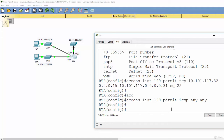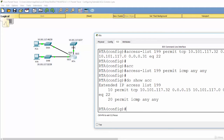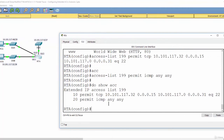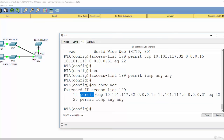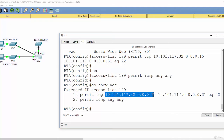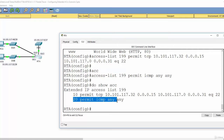Now we show our access list using the command 'do show access-list'. As you can see, this access list has two rules: the first rule permits TCP from the PCB network to the Suite C network on SSH port 22, and the second rule permits ICMP from any source to any destination.